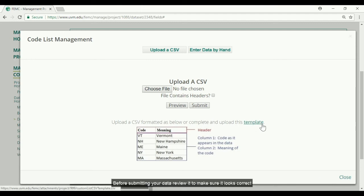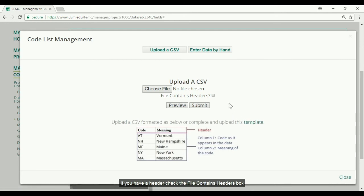Before submitting your data, view it to make sure it looks correct. If you have a header, check the file contains header box.